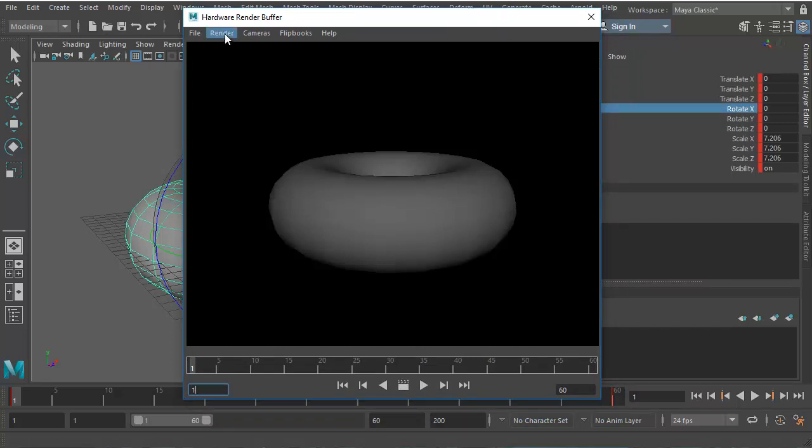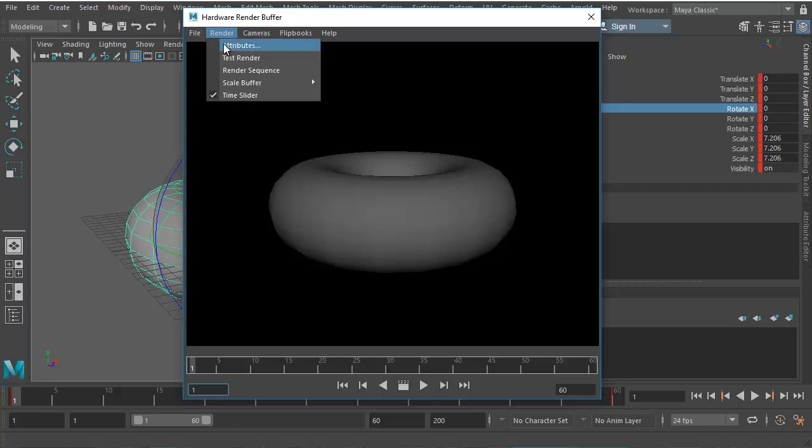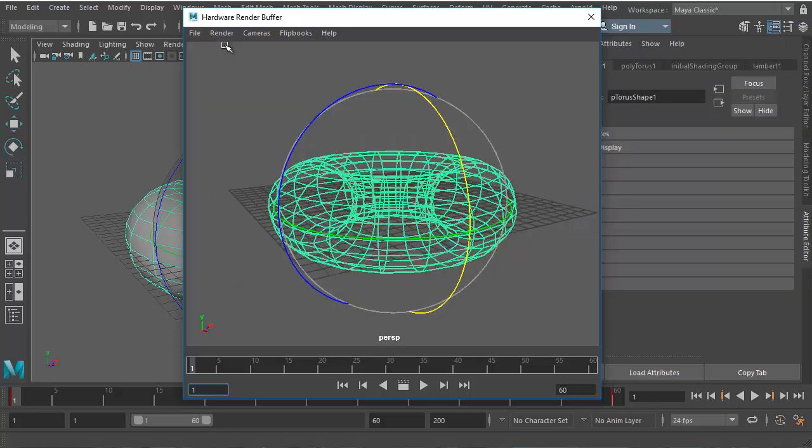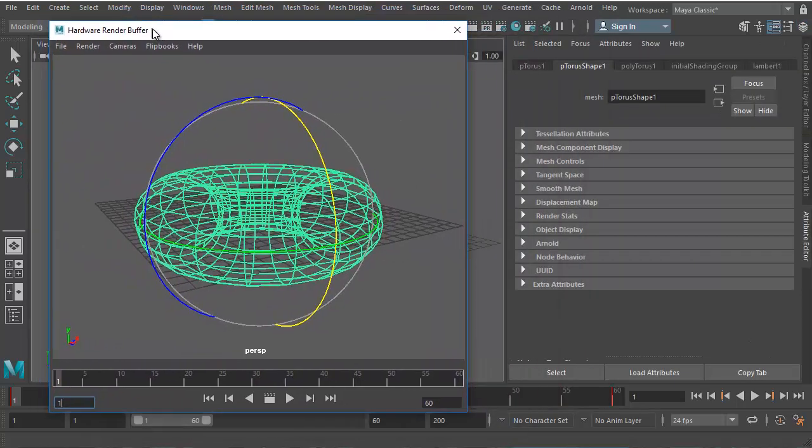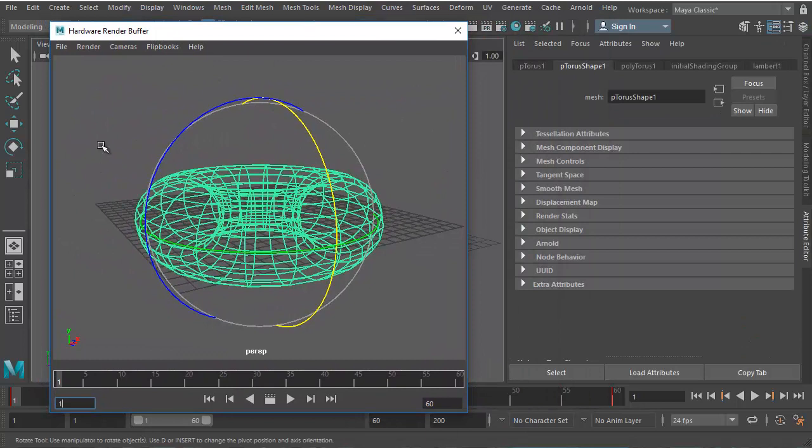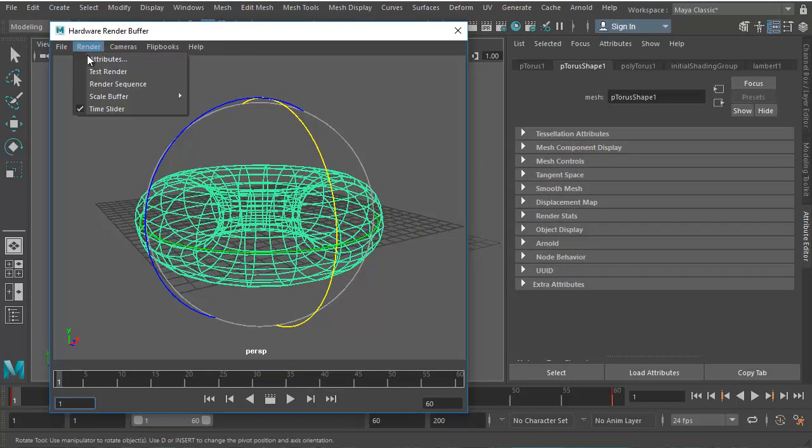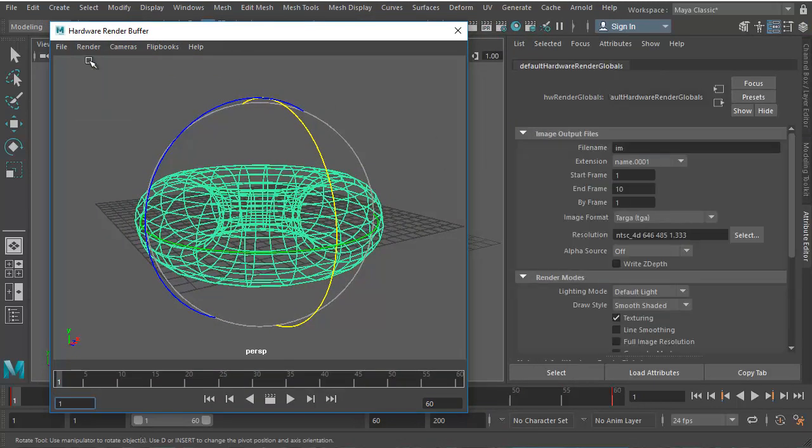Let's go to the Render menu and choose Attributes. So this should open up the attributes of the Hardware Render, but if it does not, just go back once again and choose Attributes. Make sure that you're in Default Hardware Render Globals.